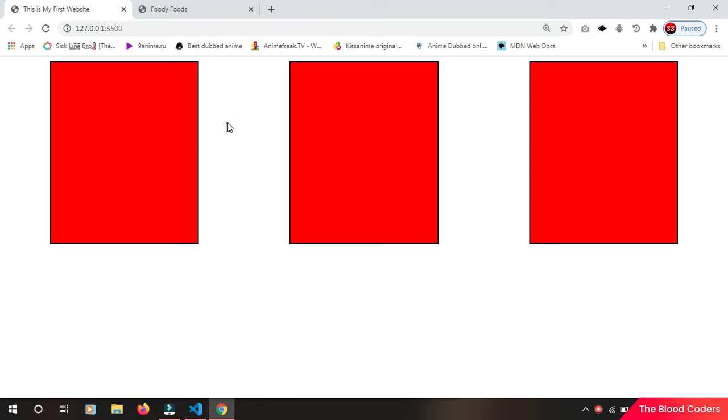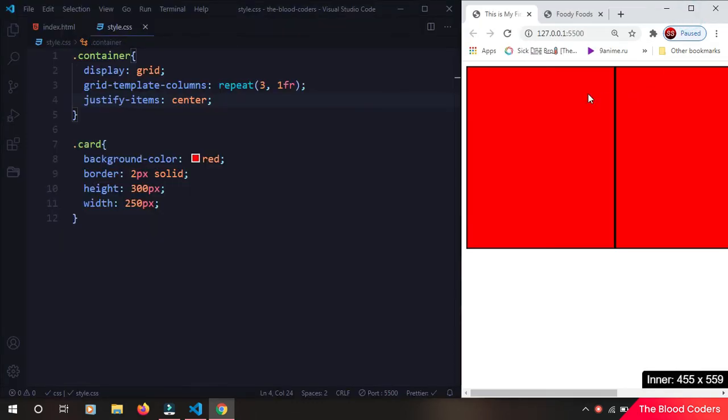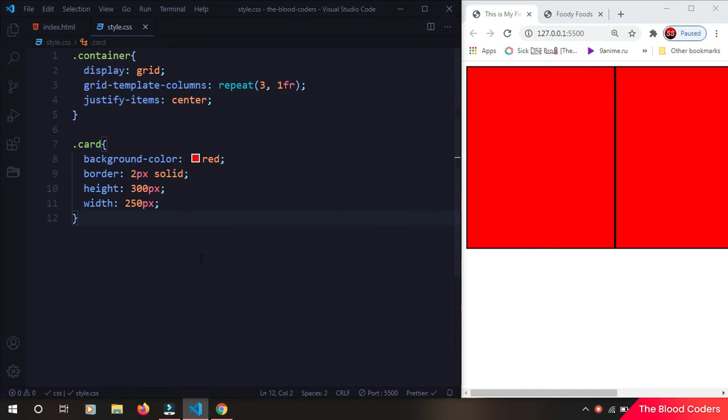So we have three cards here and by default they are horizontally aligned one after one. So for desktop devices this is okay, but on mobile devices I want this card to go down and the third one to go down. I want to basically stack them.